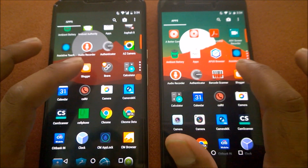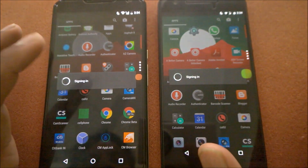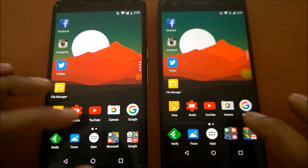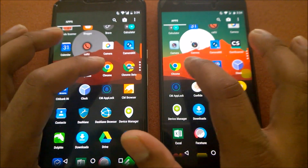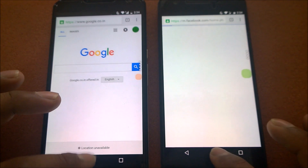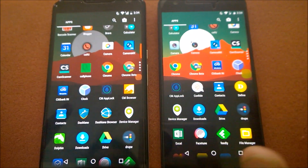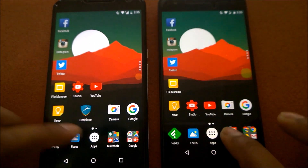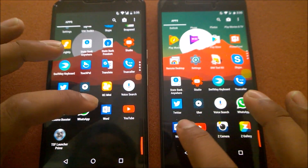Let's open the blocker app — pretty much the same. Google Chrome — surprisingly Nexus 6 wins here again, I don't know the reason behind that. Chrome Beta — almost the same, no problems. Now let's try some heavier apps, like Microsoft Word.